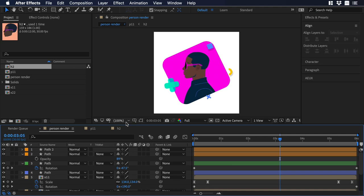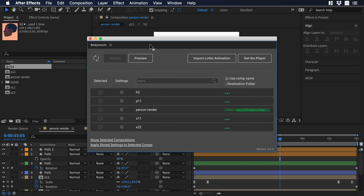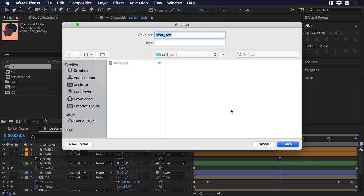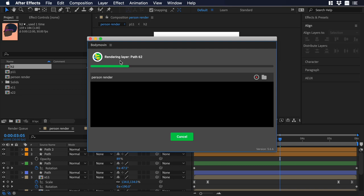A new window will pop up, and let's make sure that we are selecting the composition that we want to render. In our case it will be person render. So let's click there just to show you, and you can change the name of the JSON, or you can create a new folder. So let's just click on save. Ok perfect. Now we will hit on render, let's wait for a few seconds, hit on done, and there you go.